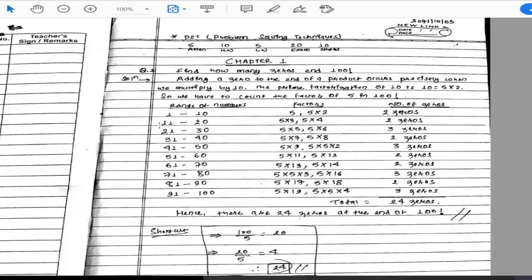For the second range, 11 to 20: counting 11, 12, 13, 14, 15 — then 16, 17, 18, 19, 20. The number 15 = 5 × 3 and 20 = 5 × 4. So in this range we again have two multiples of 5, meaning 2 × 5 gives two zeros.